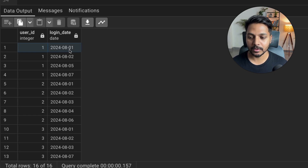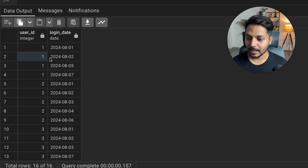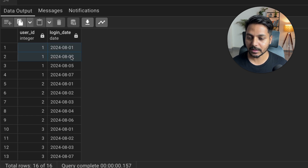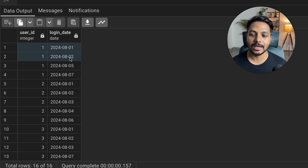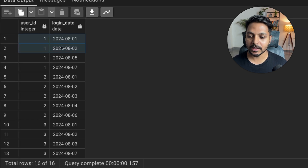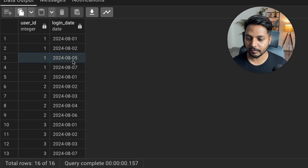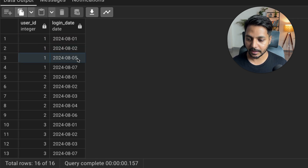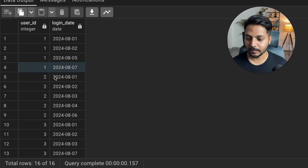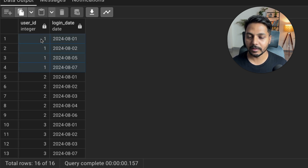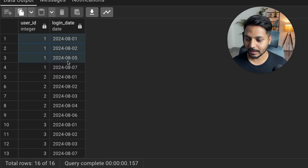For user ID 1, the first login date is 1st August 2024 and the second login date is 2nd August, so this user logged in continuously for two days. But then they logged in again on the 5th, meaning they took a break, and then again on the 7th. So this user only logged in consecutively for two days.